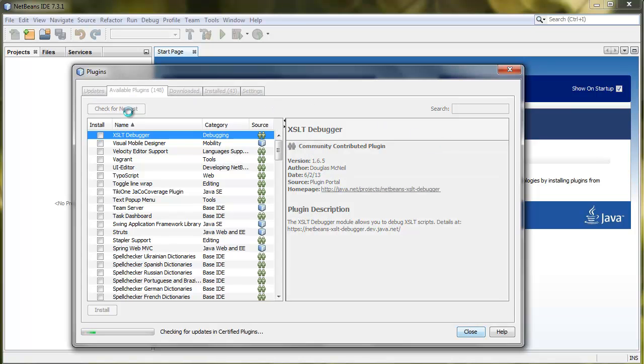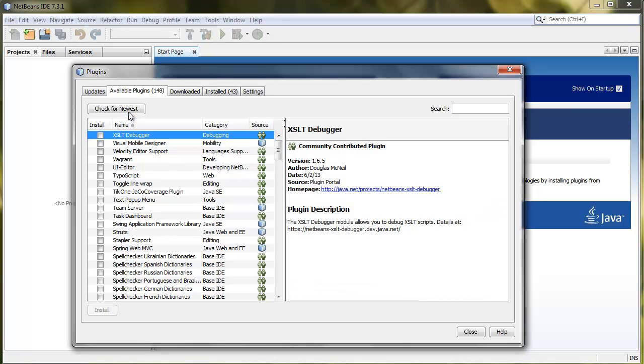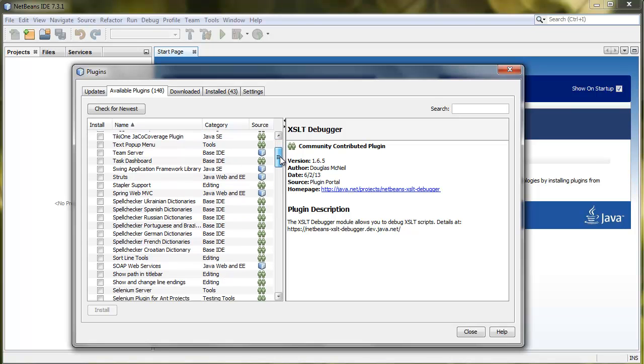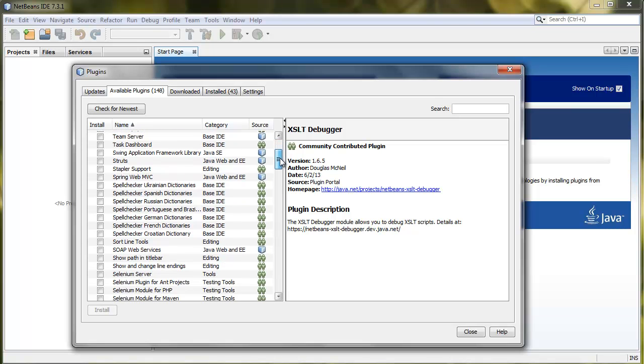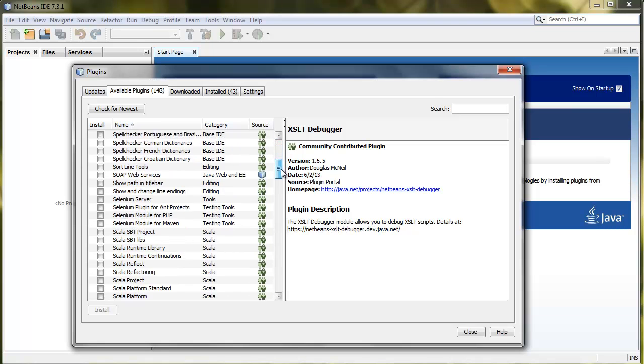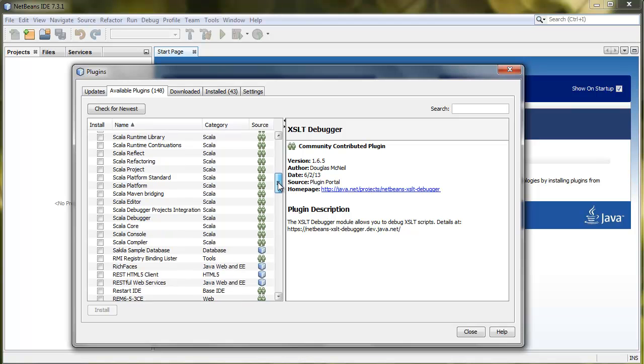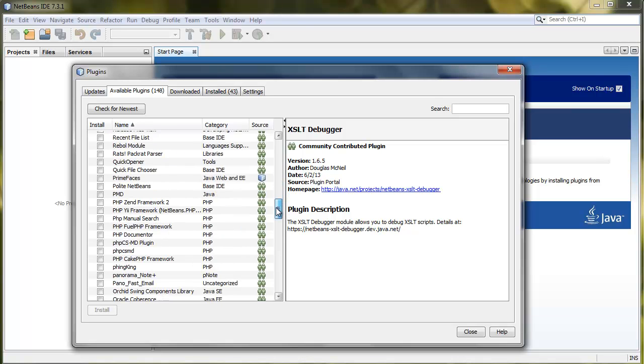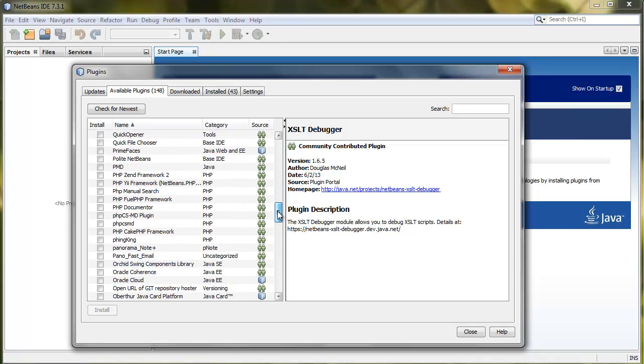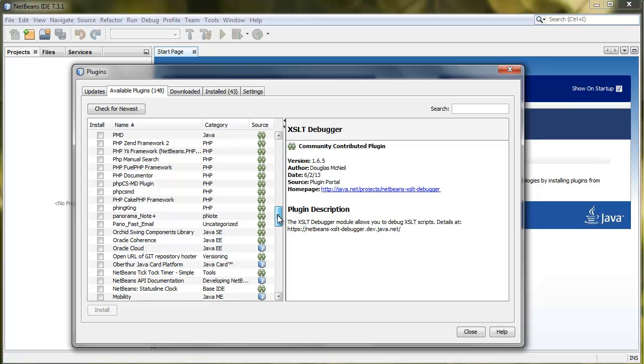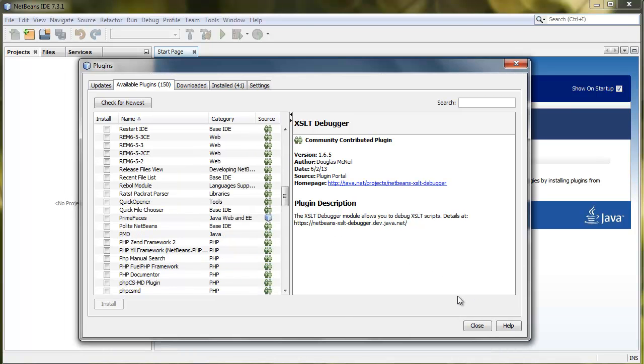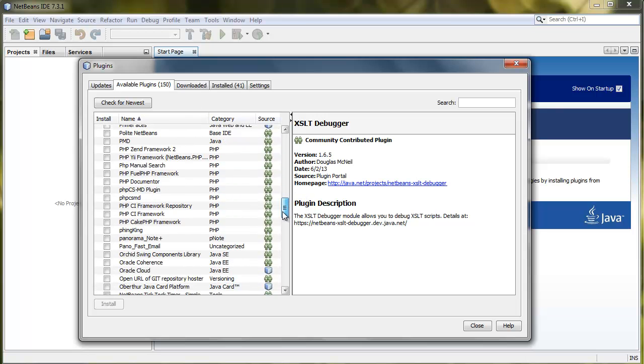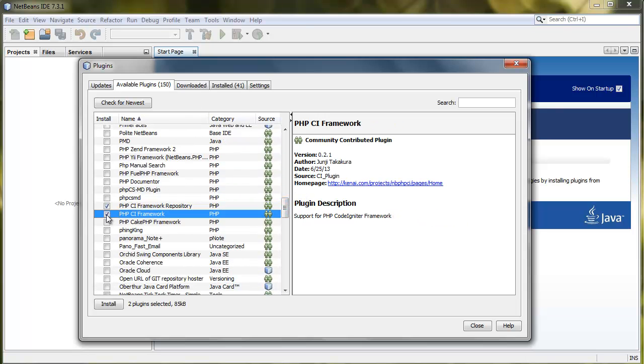We're going to make it active, and then we can go to Available Plugins and search for CodeIgniter. We check for newest so it makes an update on the list, and then let's look at the whole list of available plugins. There's a whole range of different PHP frameworks.